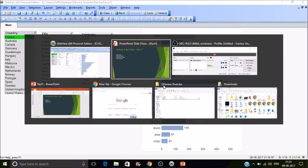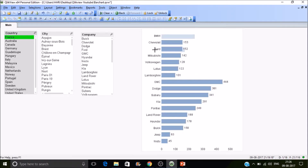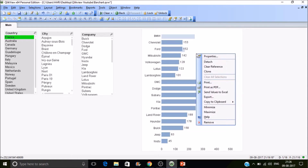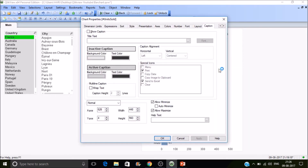Now I want to switch the sales dimension. Earlier we selected Country and saw sales by country; now we are looking at sales by company. If a user wants to switch between different dimensions, QlikView provides two types of groups for that: Cyclic and Drill Down.